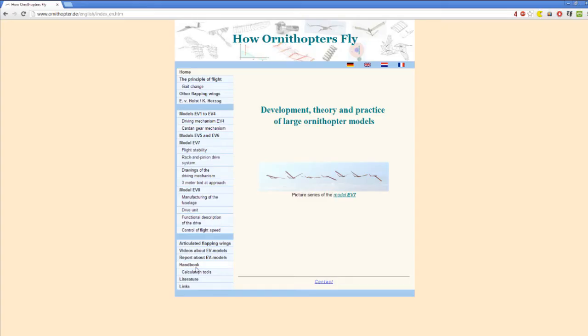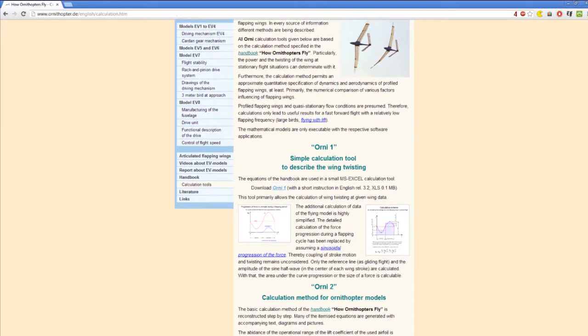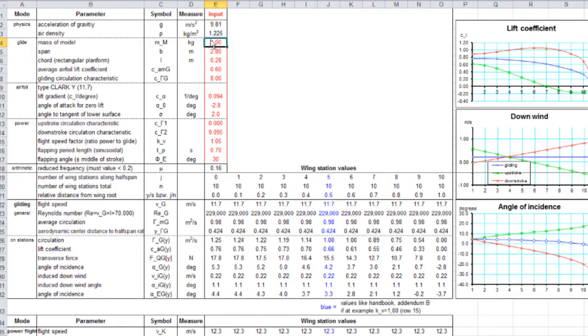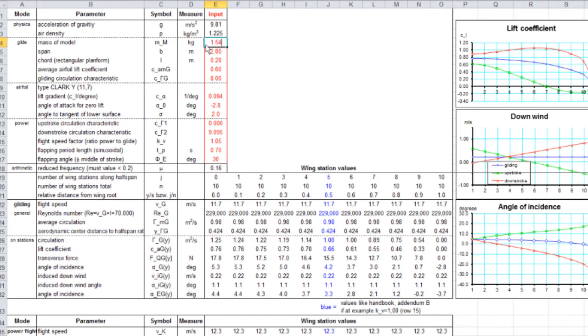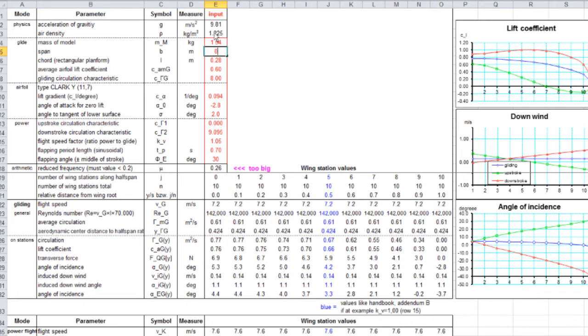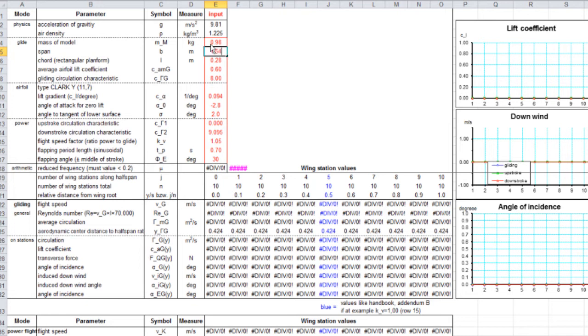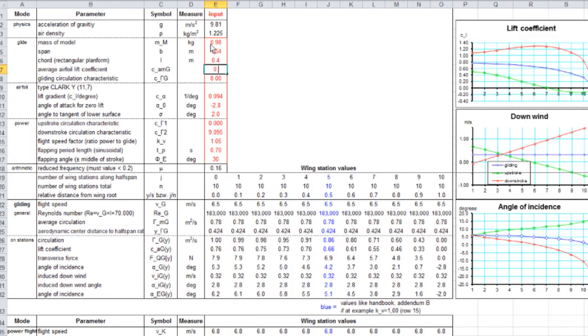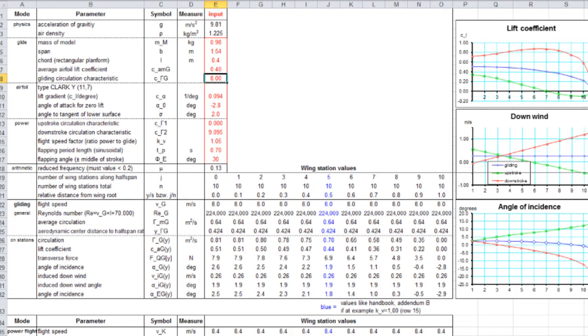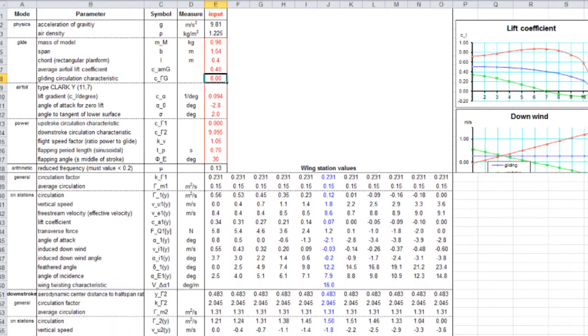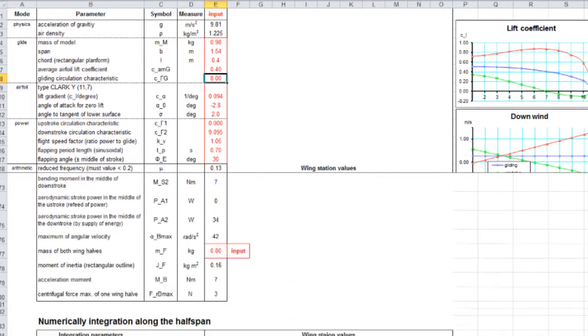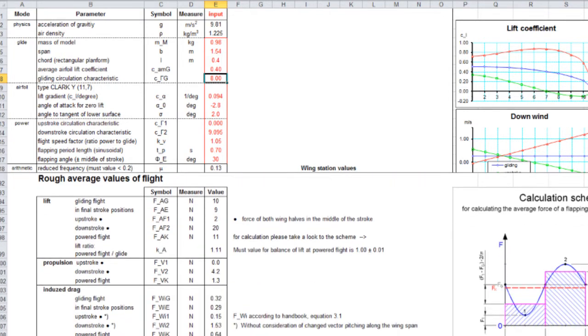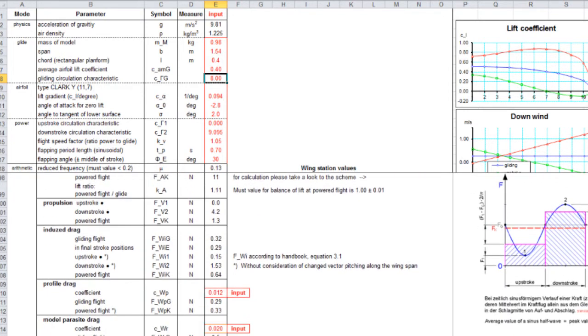We did use an Excel program from ornithopter.de, and it helped us calculate the lift the ornithopter can produce roughly based on the wingspan, wing width, coefficient of friction of the wings, and angle. It's a rough idea, still conceptual, but it gives us an idea if it could fly or not. From the equations, it said technically our ornithopter could fly, which gives us hope.